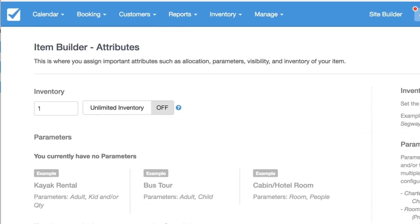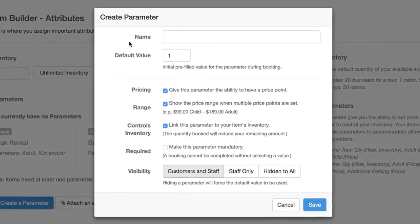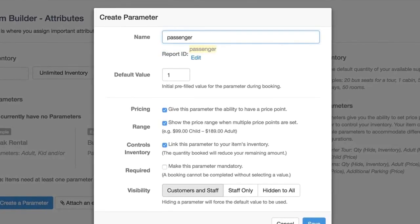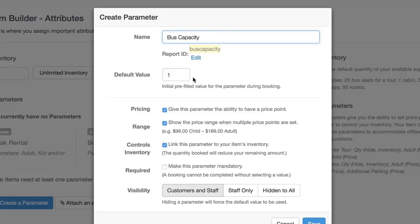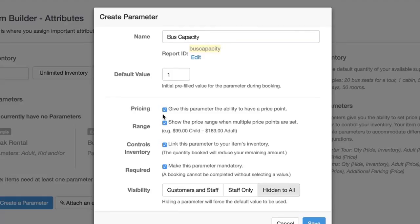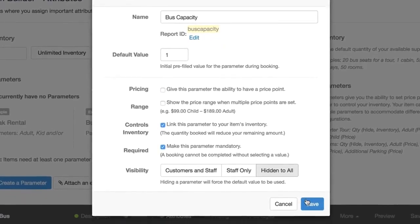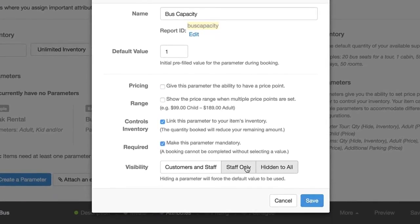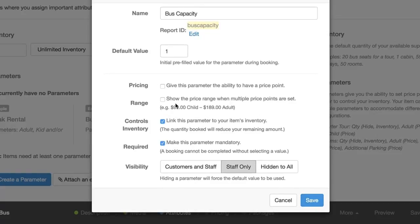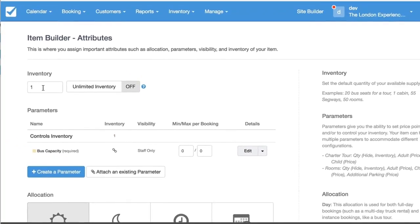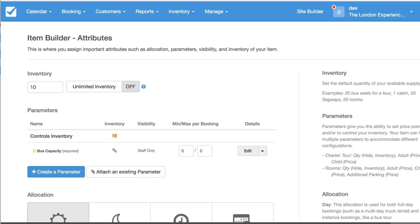Here under attributes we're going to set up a passengers parameter. You could also call this inventory control or bus capacity. I think that's a better suited one, so we'll do bus capacity. For this parameter we're going to use hidden to all. We're going to make this parameter mandatory, won't have a price point or a price range. We'll actually make it staff only so the staff can see how full the bus is. The default value is going to be 1. Then here's where we're going to set up the capacity of each bus. This is 10, so we'll do an inventory of 10 representing the number of seats and we'll save that.